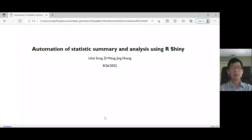Today, I'm going to talk about automation of statistics summary and analysis using R-Shiny.